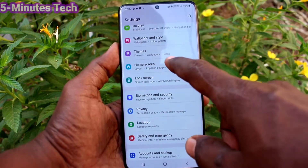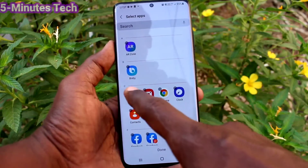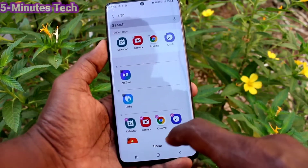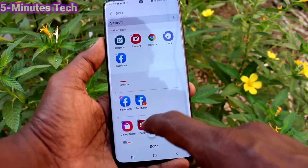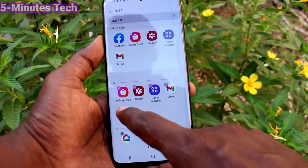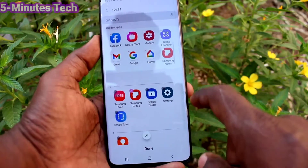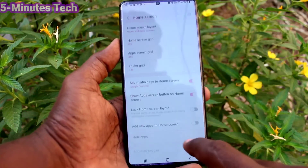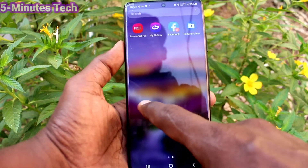First, go to the settings of your phone and click on home screen and click on hide apps. Here, select the apps which are to be hidden as per your choice. So here I select a few apps and those apps will be hidden. After selecting, click on done, and the selected apps will be hidden from your phone.